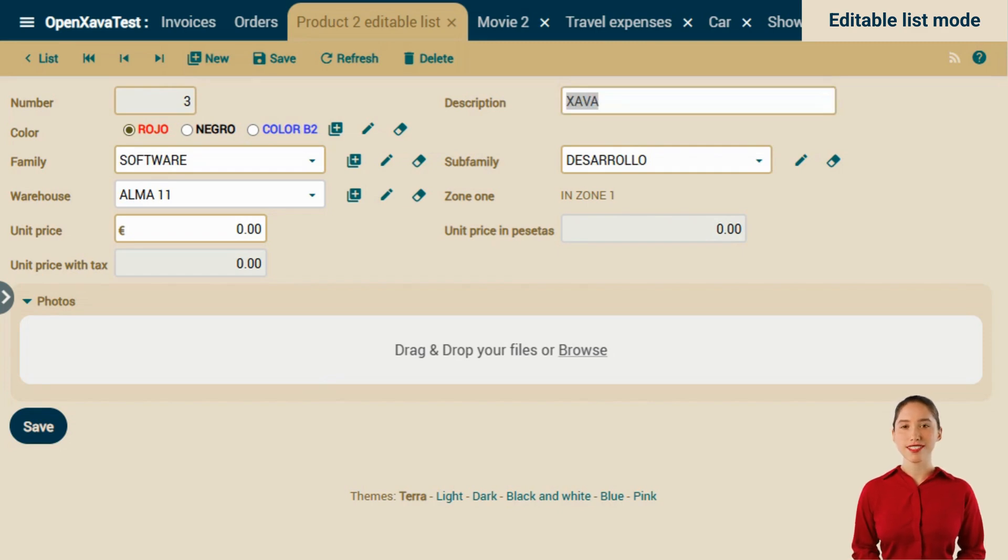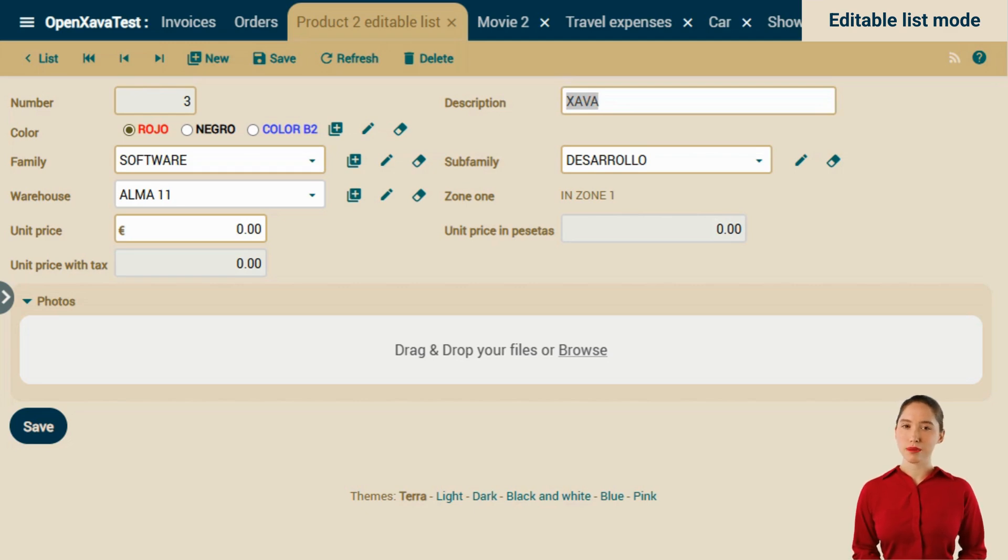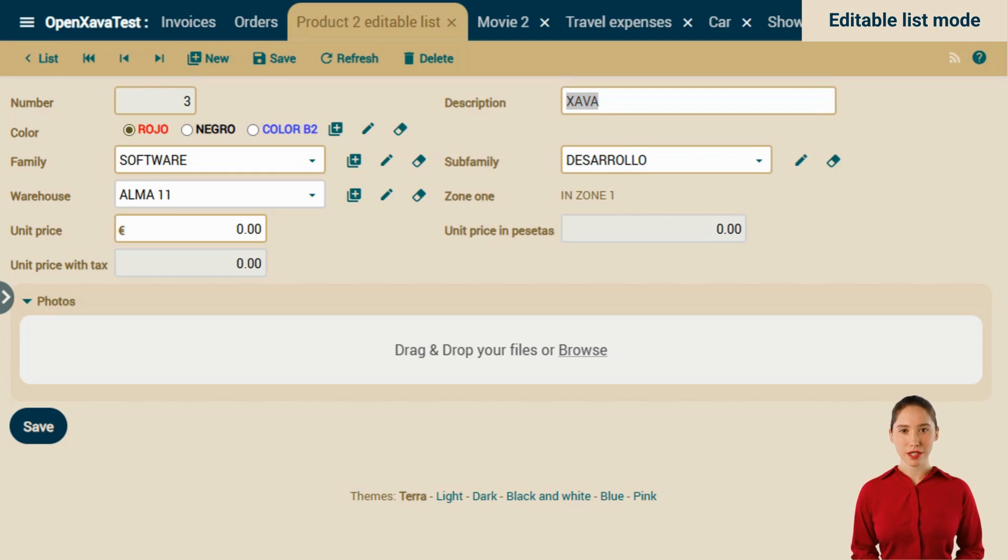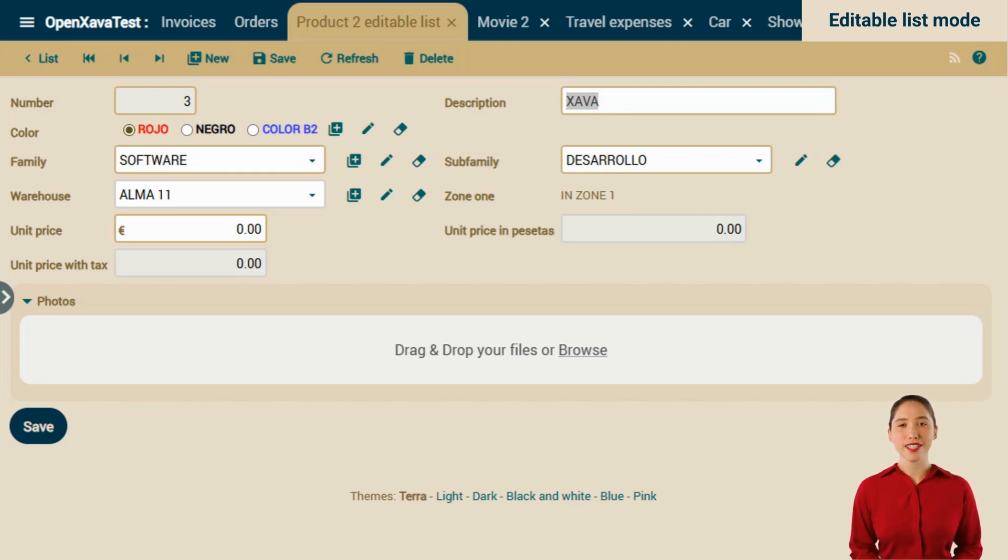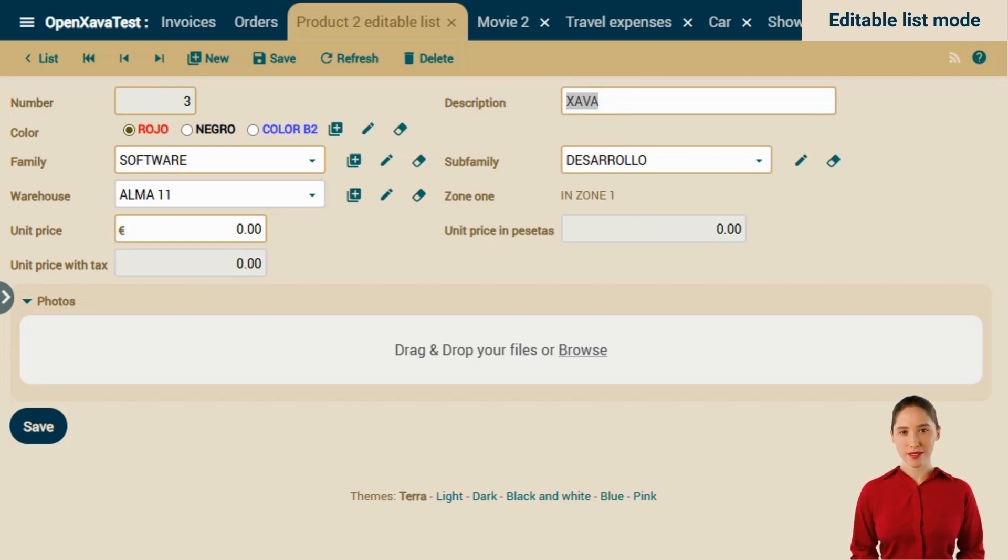By default, list mode works without editable properties, just like before. Normally, users won't want all the properties of every list to be editable. However, enabling editable lists is very easy. You hardly need to touch any code. Let's see how.